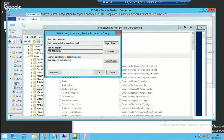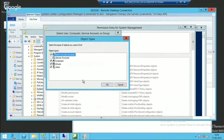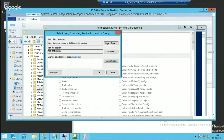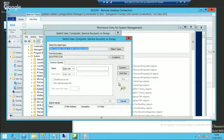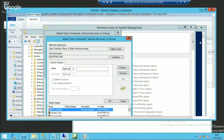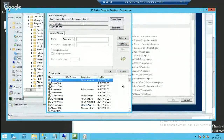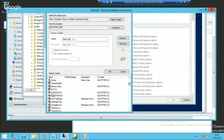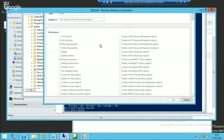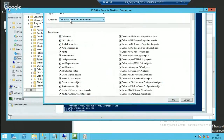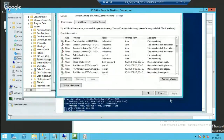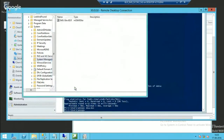I will give the CAS server full access on the System Management container. Let me check — I'll go to Computer, Advanced, Find. The CAS server name is BLR-EMS-CAS. I will provide full control on that object. Done.